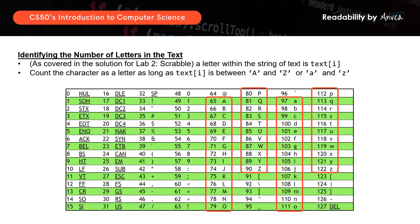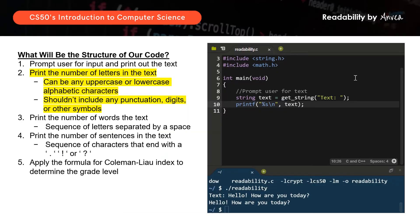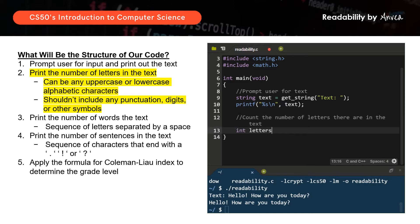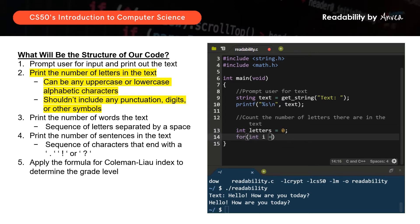Moving on to the next section, we want to count the number of letters in the text. We'll declare an integer called letters starting at 0. Then we'll write a for loop: for int i equals 0, and as long as i is less than the string length of the text keyed in, we will go through every letter.